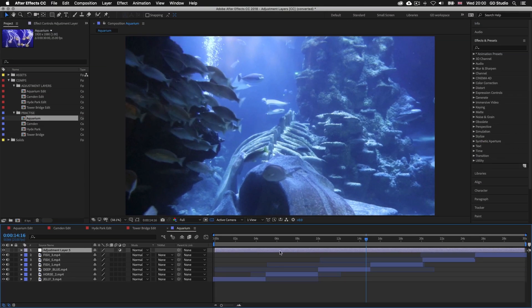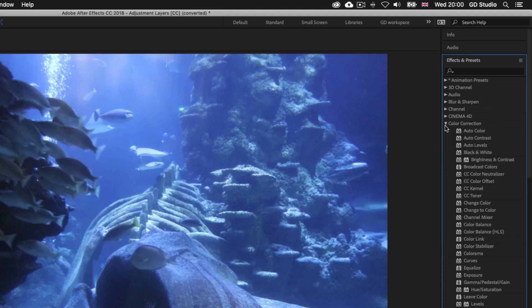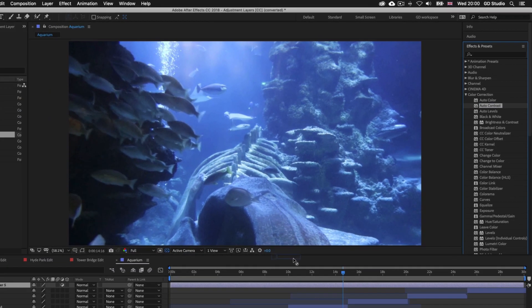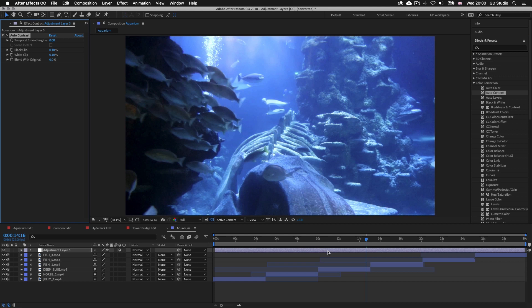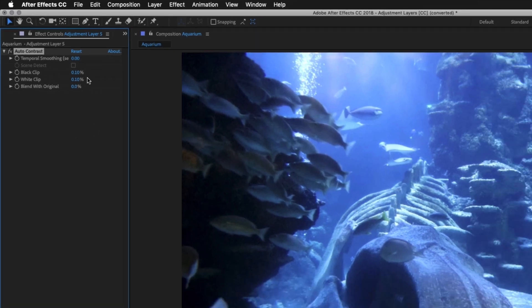Now we can go ahead and apply effects to this adjustment layer. I'll come over to the After Effects panel, drop down the Color Correction folder, and click and drag the Auto Contrast effect onto my adjustment layer. Upon release you can see that has enhanced my video below nicely. In the Effects Controls panel to the left we will now see the effects controls we can modify if we wish to tweak the effect further.